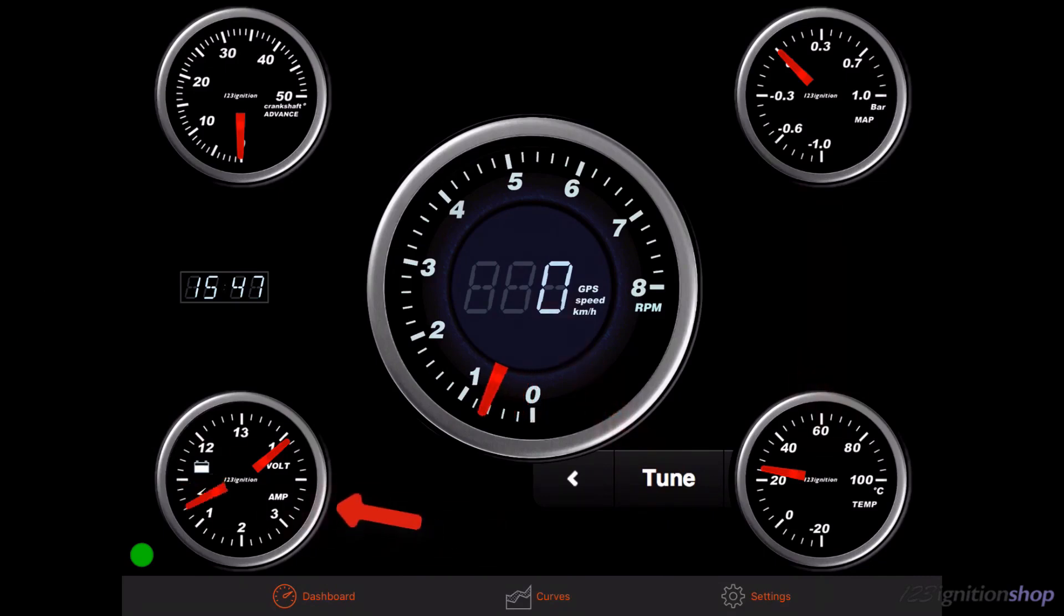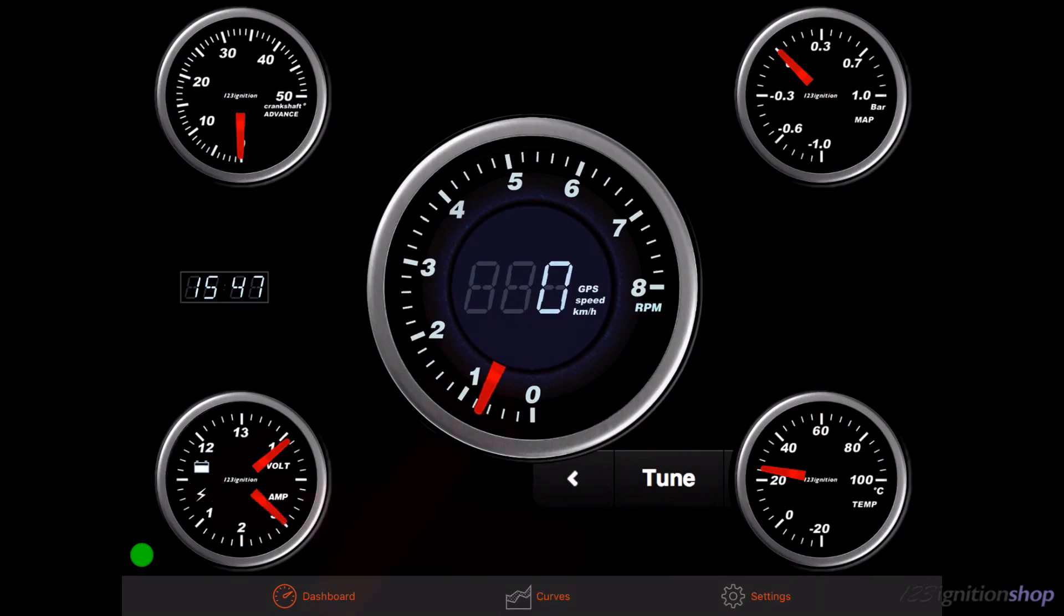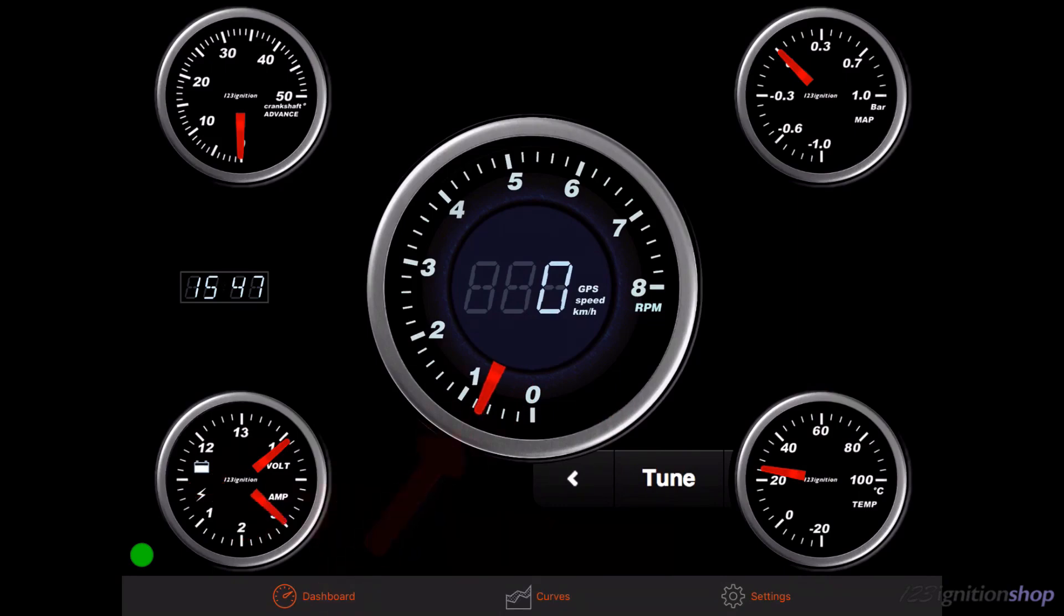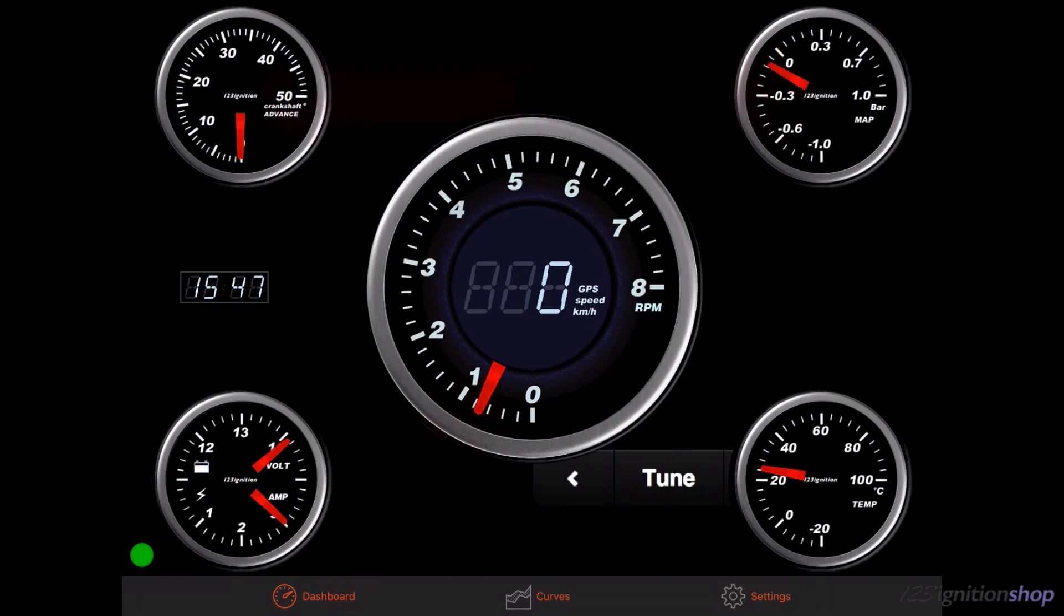you can see the coil current, RPM, vacuum pressure and crankshaft advance.